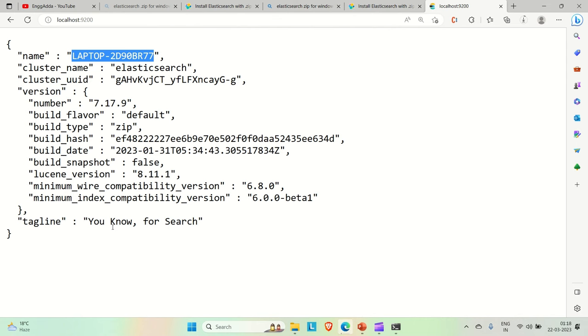In the next video, I will try to show how you can implement Elasticsearch in a Spring Boot application. So this is about the video guys. If you like the video, please hit the like button and please subscribe the channel for more such content. Thanks.